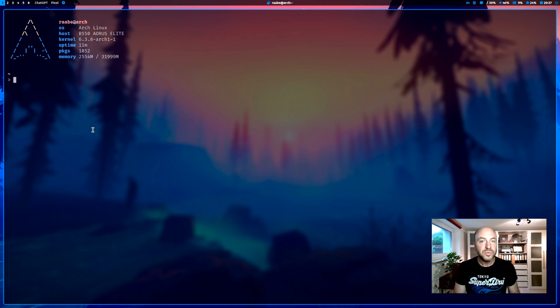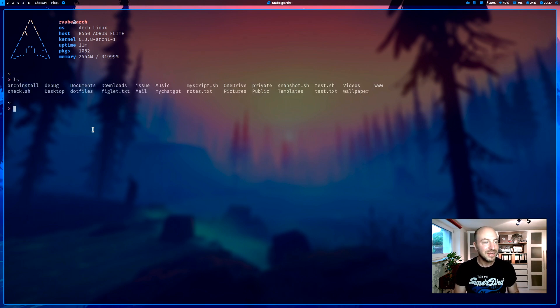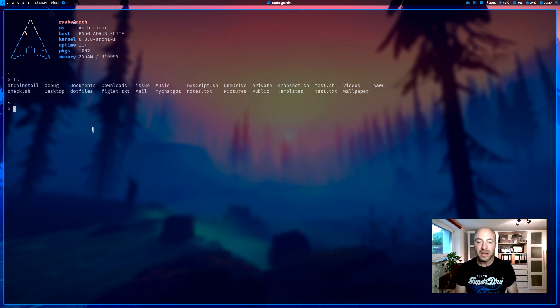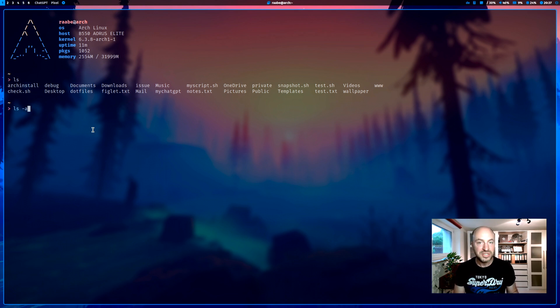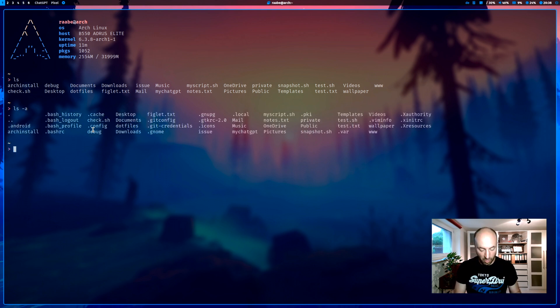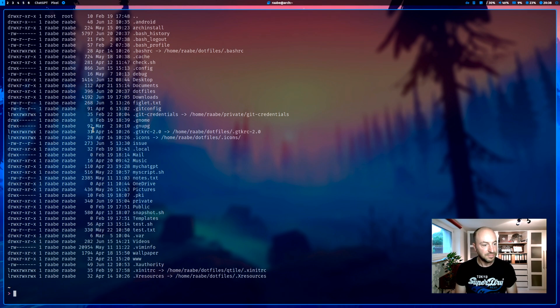When you want to list files in a directory, you use the command ls. And this is the standard output. But this is not what I prefer. What I like are additional information. When I enter ls with the parameter -a, then I see also the hidden files. What I want to see is this one.